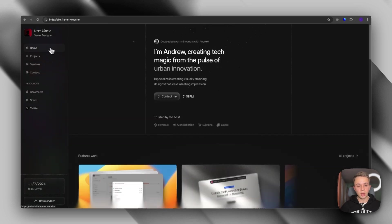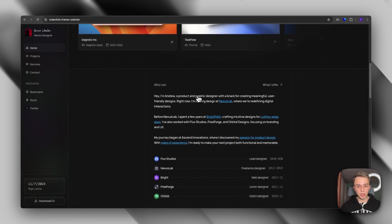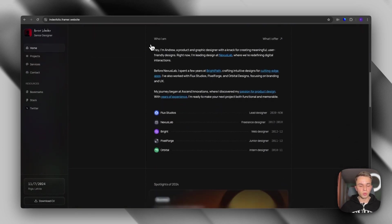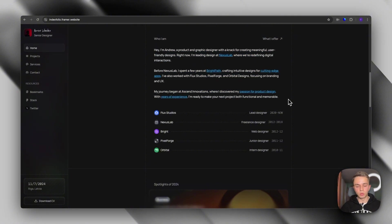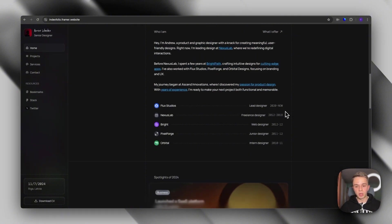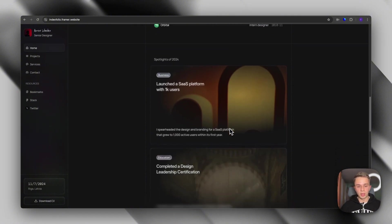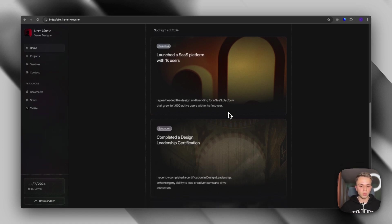You can obviously customize it. But if we go back to the homepage, you will see that under the portfolio, we have a section that you can use to talk a bit more about yourself, share your work experience. And also, this section will allow you to showcase some spotlights of your year or of your career overall.